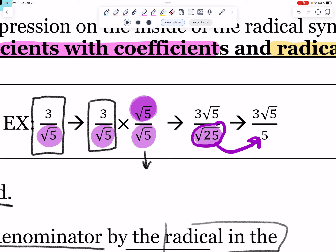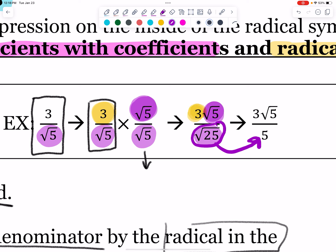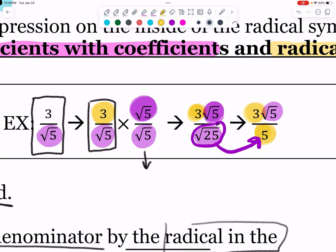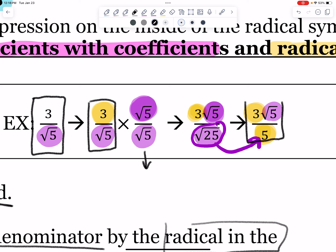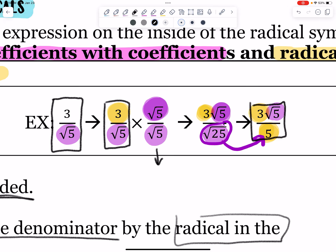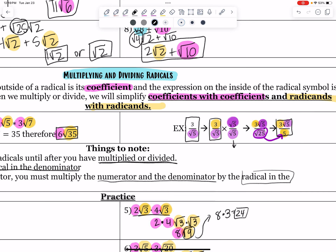So if you do that, let's look at what happens. The numerator gives 3 root 5 — that is the coefficient times the radicand — and the denominator becomes 5. We need to check that those two numbers are fully simplified, which they are. Result: 3 root 5 over 5. We are okay with a radical in the numerator, but it is not fully simplified if there's a radical in the denominator.